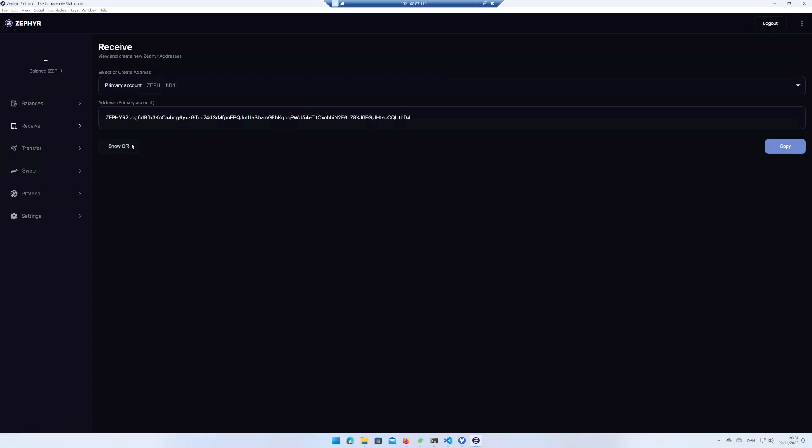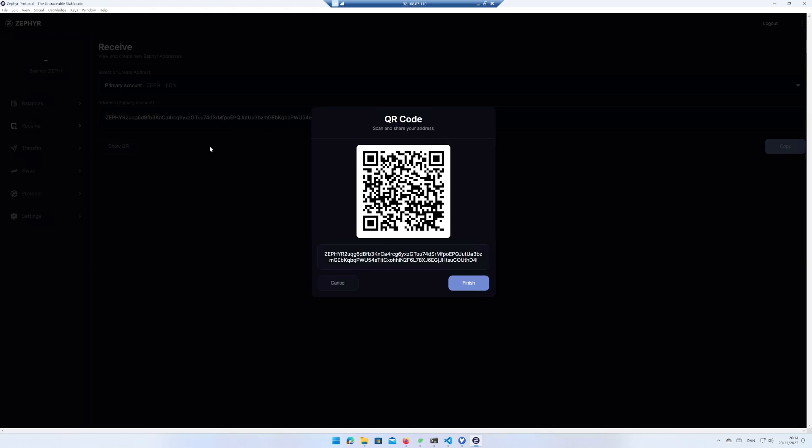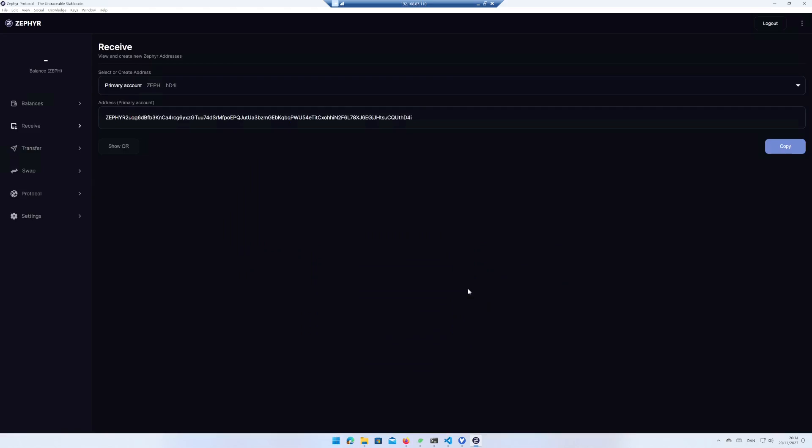That's it. We have now created a Cypher wallet. In my next video, I will show you how to mine Cypher using Windows 11. If you like this video, hit the like button and subscribe button.